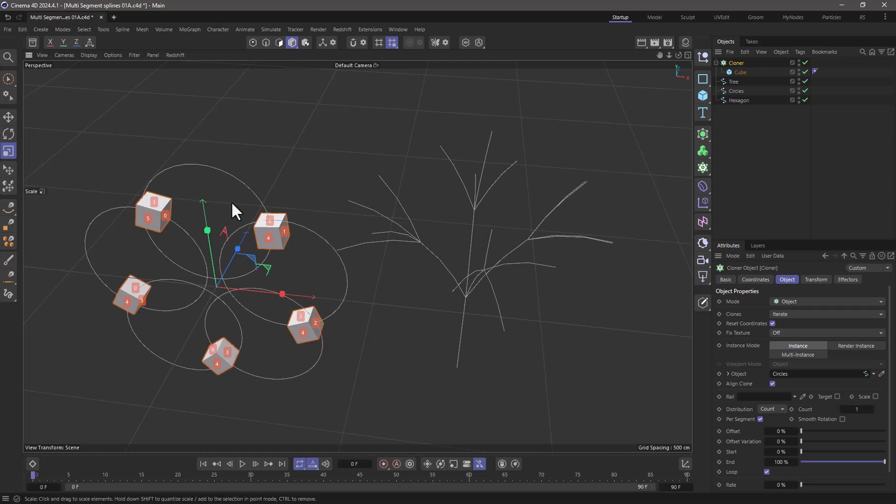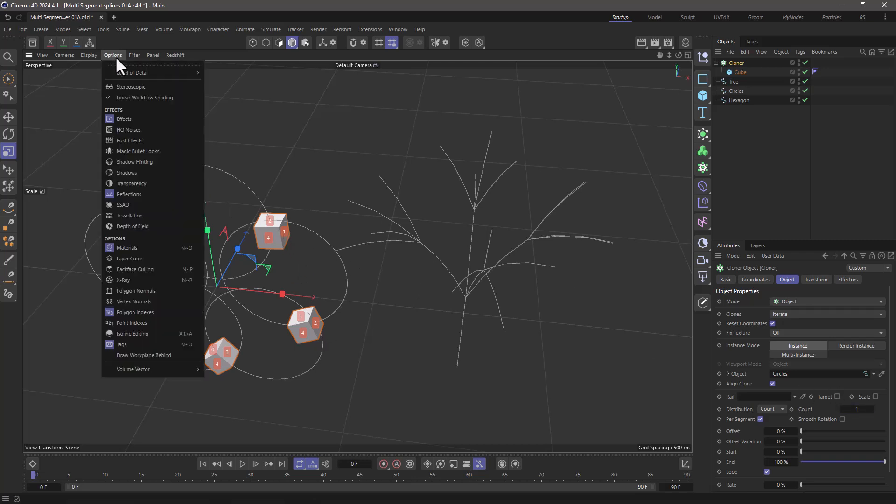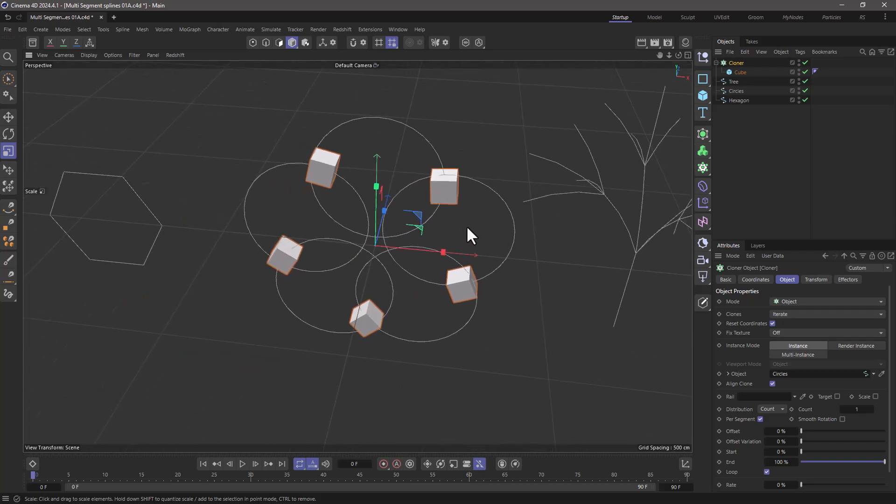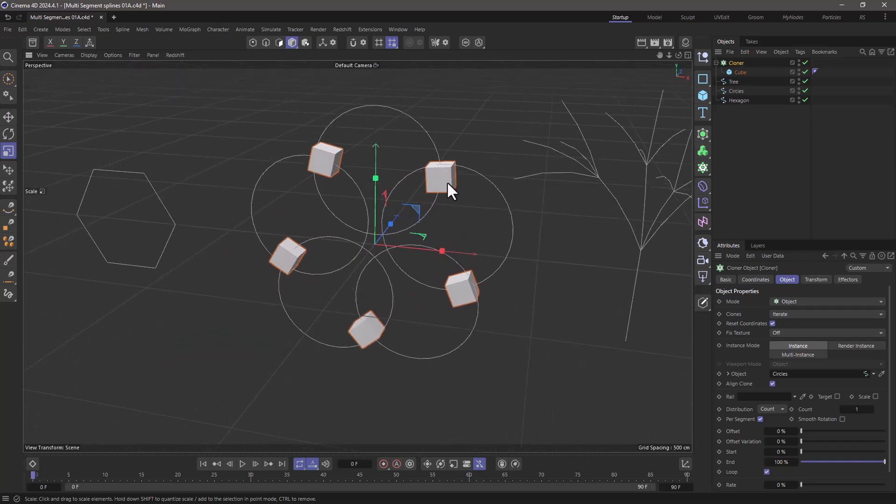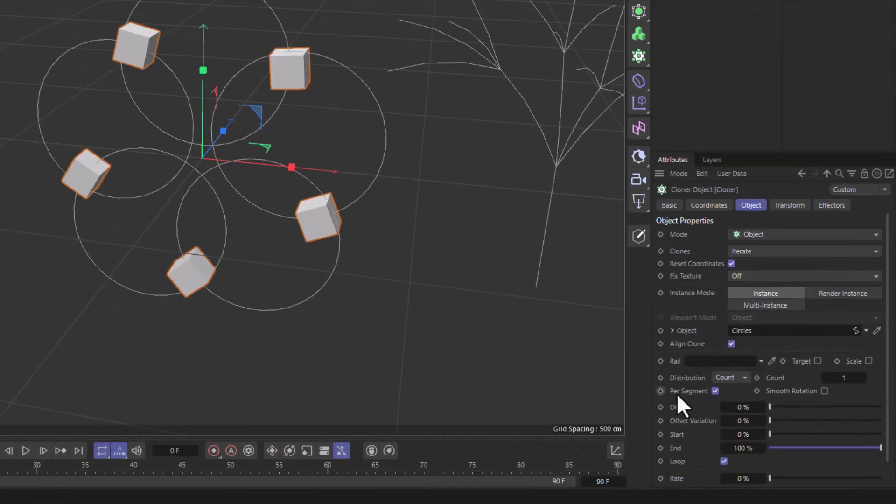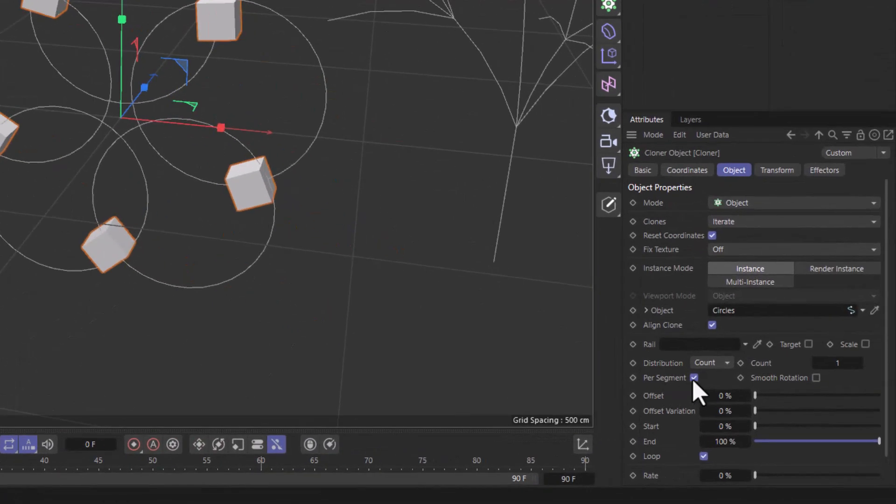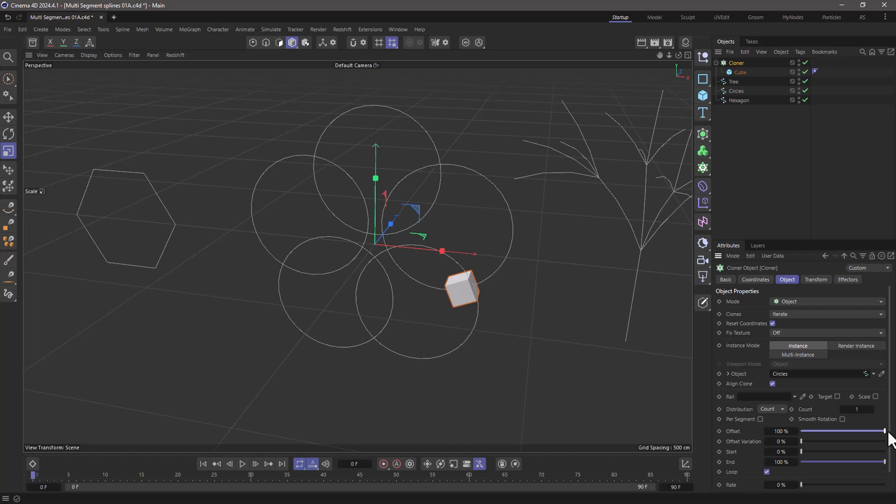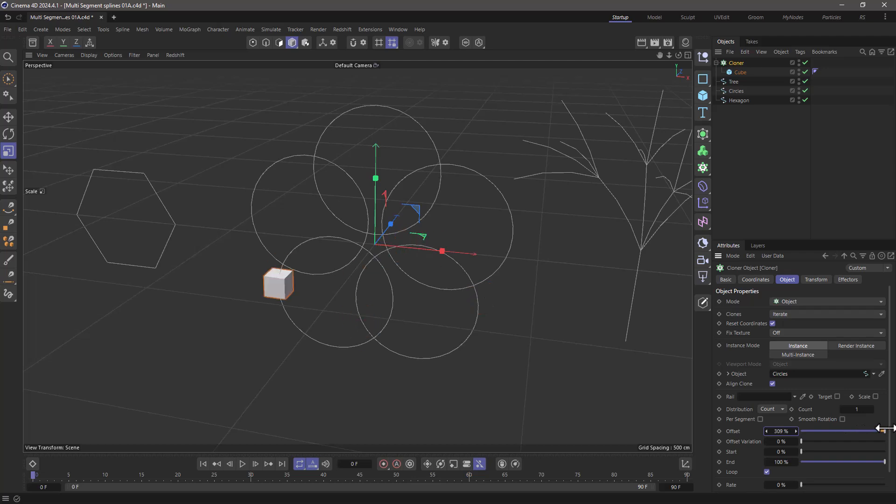I can actually go to the options and turn off my polygon indices, which show the segment indices. What if I want this cube to only go around one of these? Well, there's a slightly different approach here. You turn off per segment, and now from zero to a hundred, this cube will go from one segment to the other in the same order as their index.